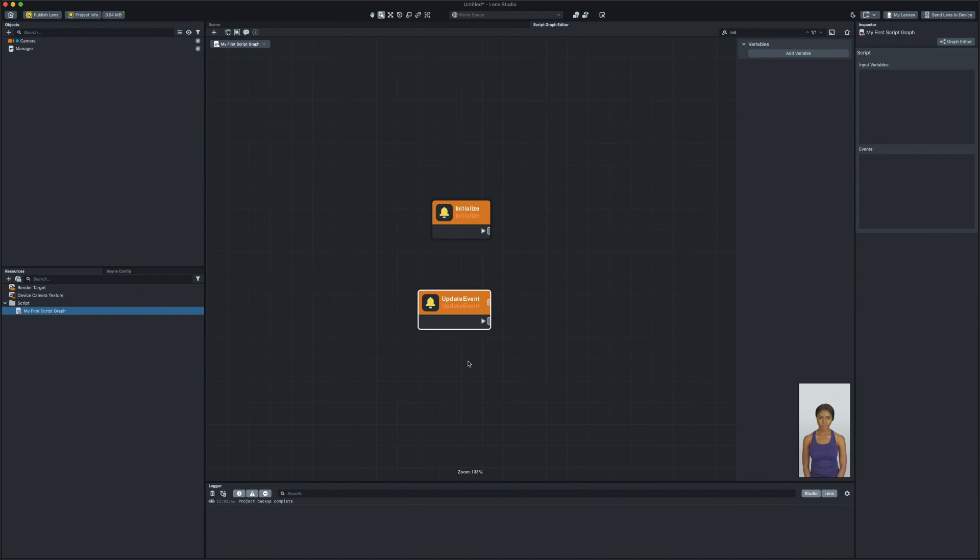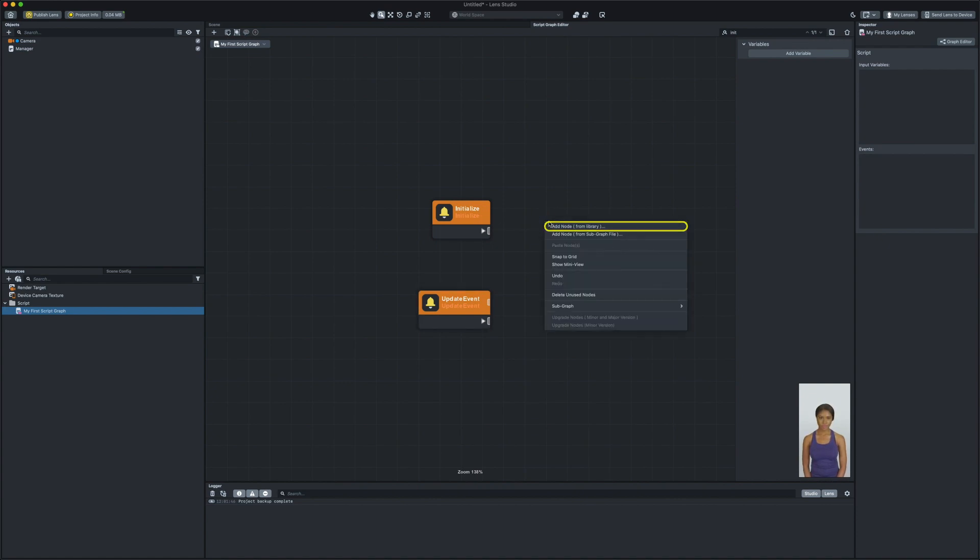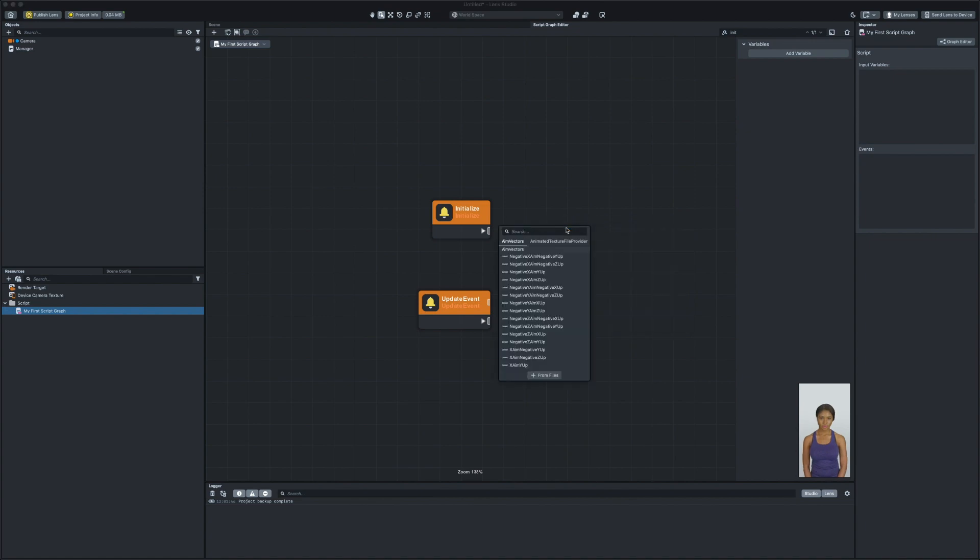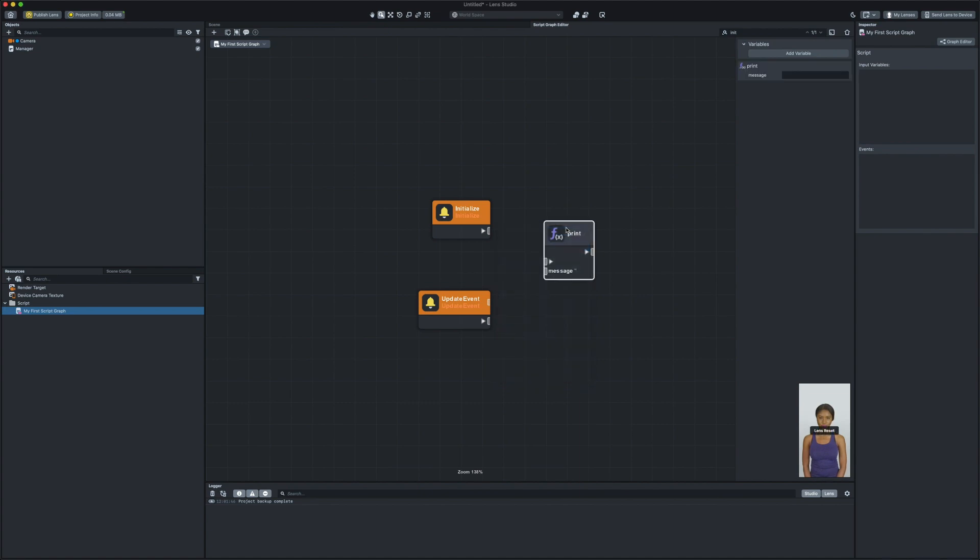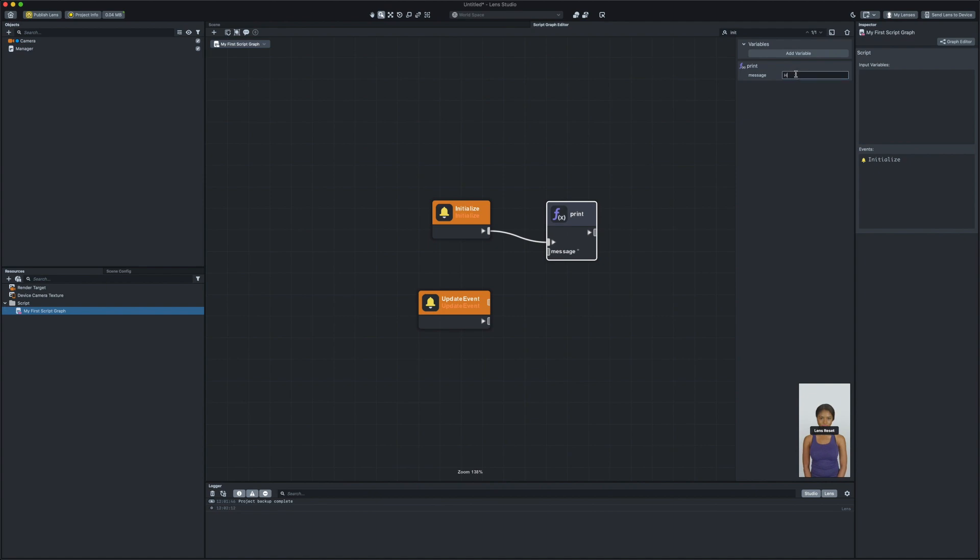So for example, if we want to tell the lens to print hello world in the logger, we can connect the initialize node to print node. To add node, you can right click on the grid area and select add node from library or use the tab key on the keyboard as a shortcut. Then, I can connect these nodes together and send the message to print hello world.